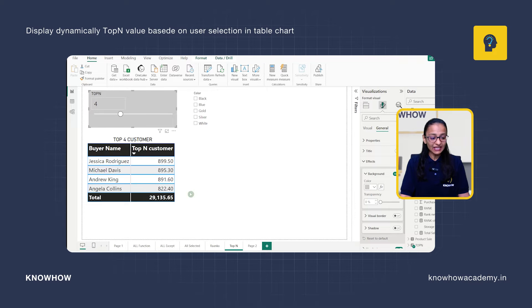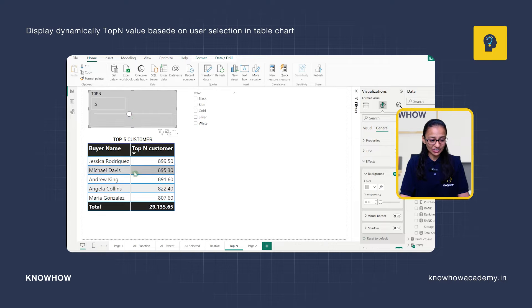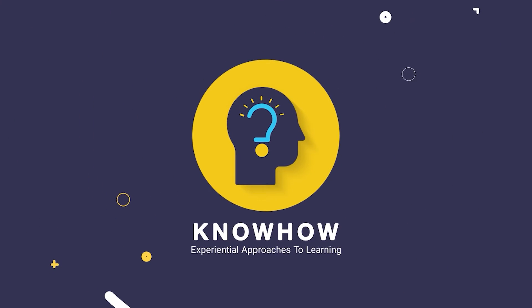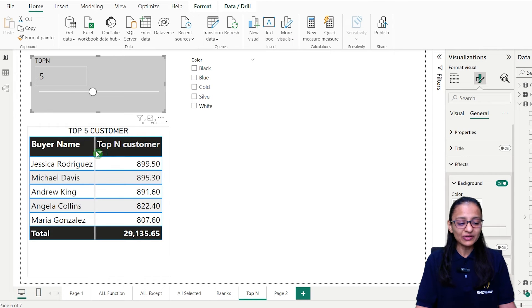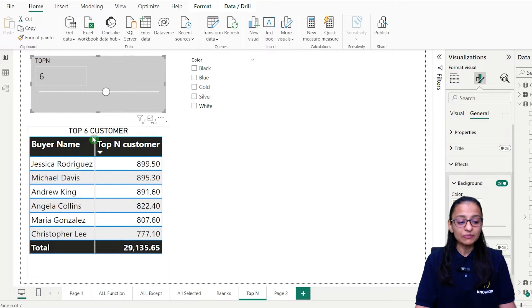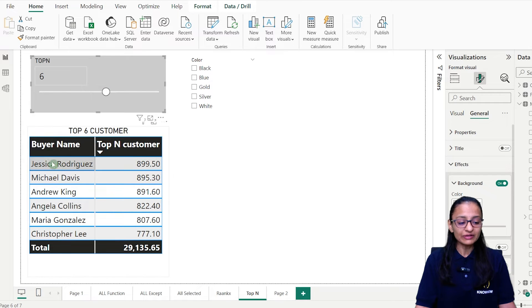Do you want to display dynamically top-N value based on user selection in a table chart? This is Krupali from KnowHow Academy. In this video, you are going to display top-N value based on user selection from a slicer to a table chart.